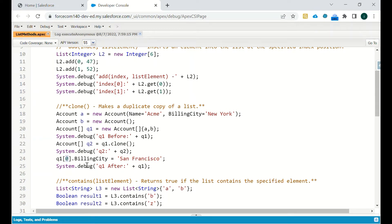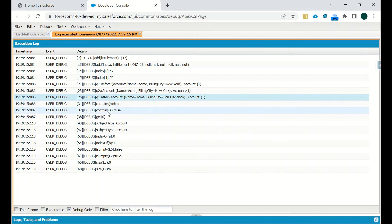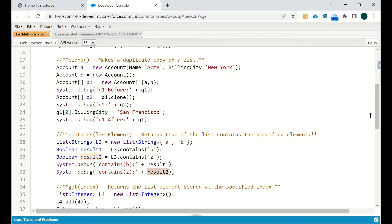Next is the 'contains' method. As the name suggests, it checks whether the list contains a particular element, returning true or false. We defined list L3 of type String with entries A and B. Boolean result1 = L3.contains('B') returns true; Boolean result2 = L3.contains('Z') returns false since Z is not in the list. The debug confirms line 31 is true and line 32 is false.